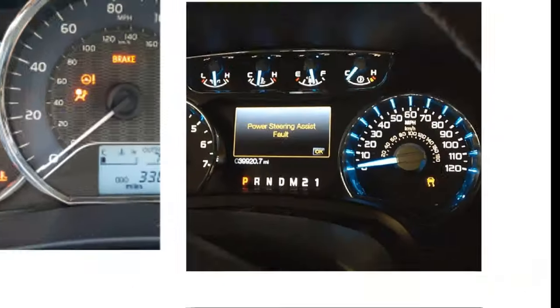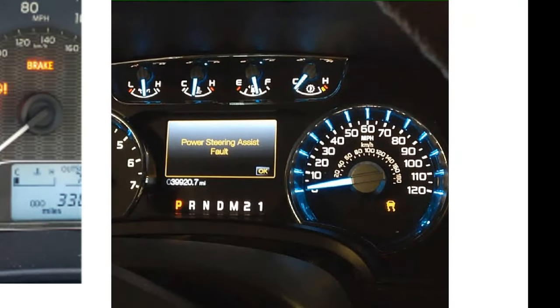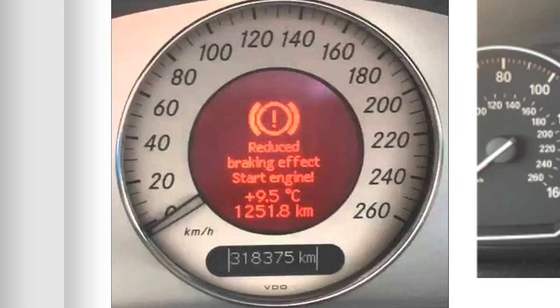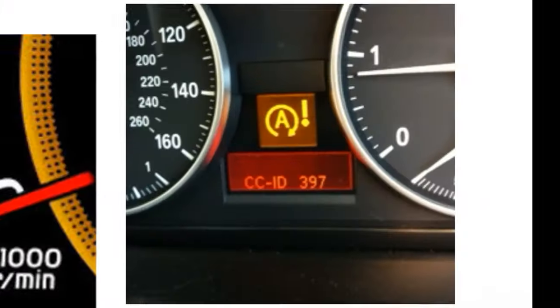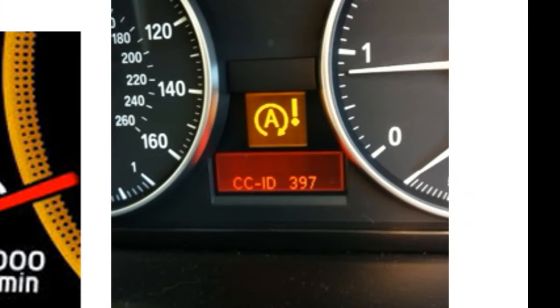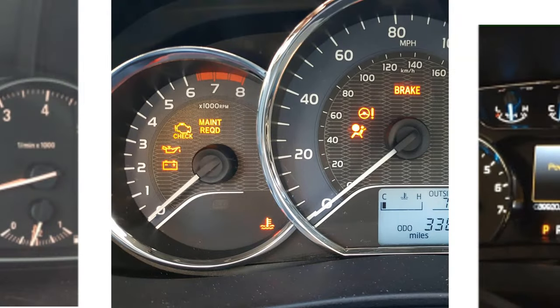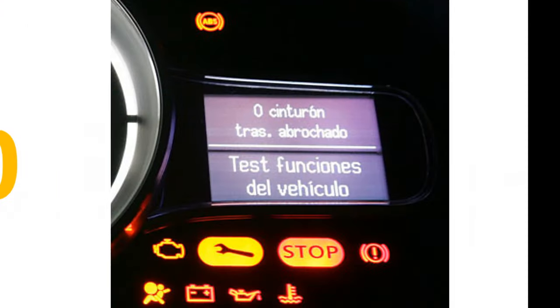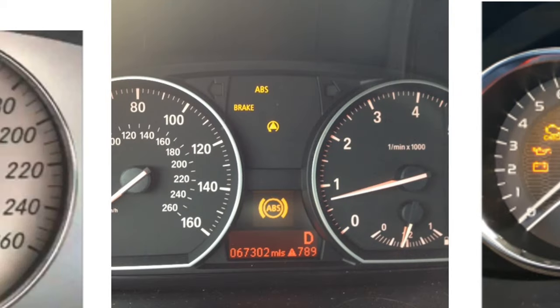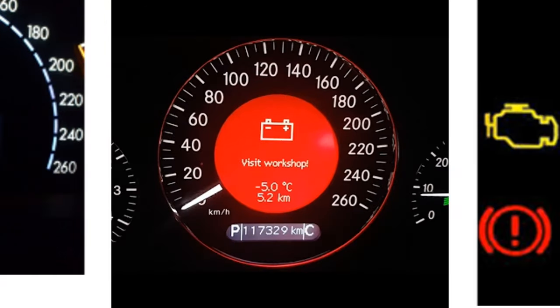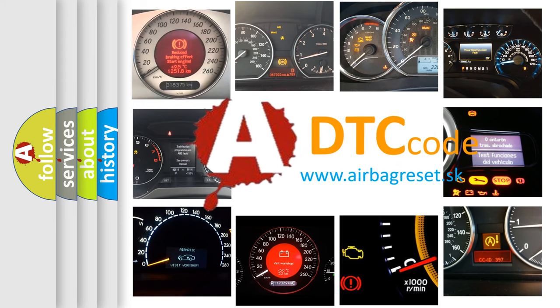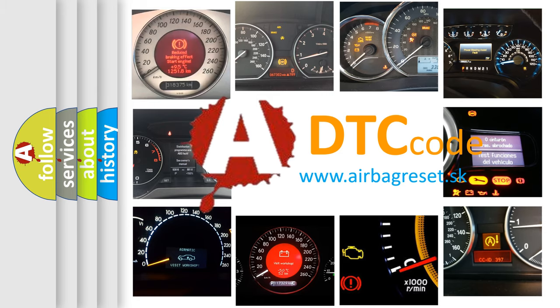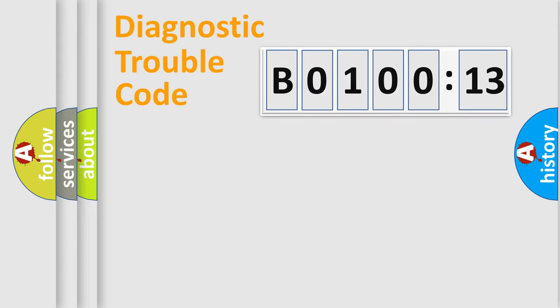Welcome to this video. Are you interested in why your vehicle diagnosis displays B010013? How is the error code interpreted by the vehicle? What does B010013 mean, or how to correct this fault? Today we will find answers to these questions together. Let's do this.